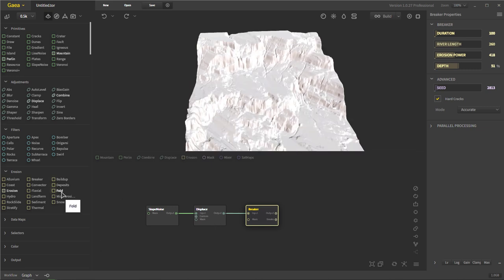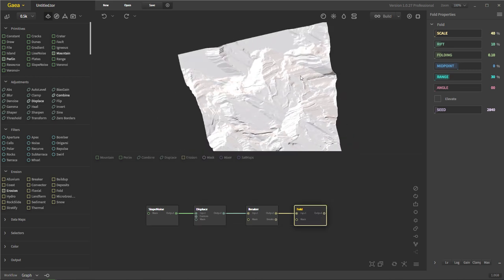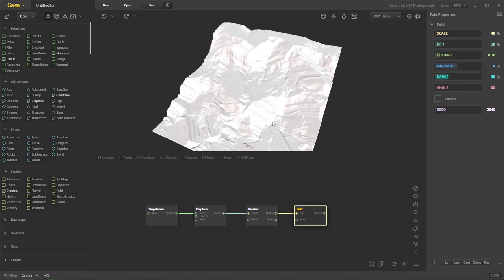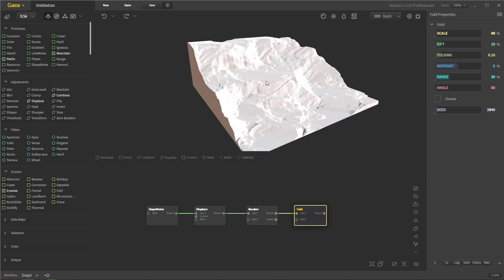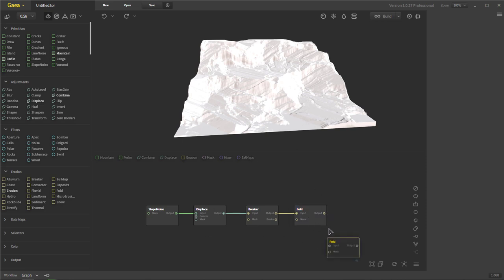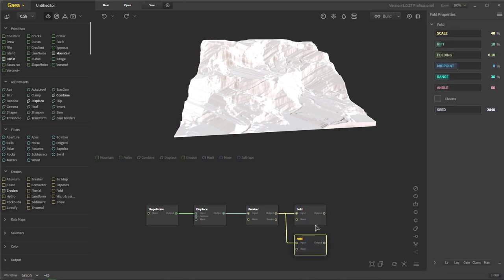Now we're going to go ahead and add the fold. What the fold is going to do is it's going to act kind of like pushing plates — it's going to add a fold effect. You can see how we still have our cracks here. What's nice about fold is we can actually add multiple folds together — you can see how we're getting these jutting rock looking areas. We might need to add another breaker after these folds, but we're going to add another fold and combine the two.